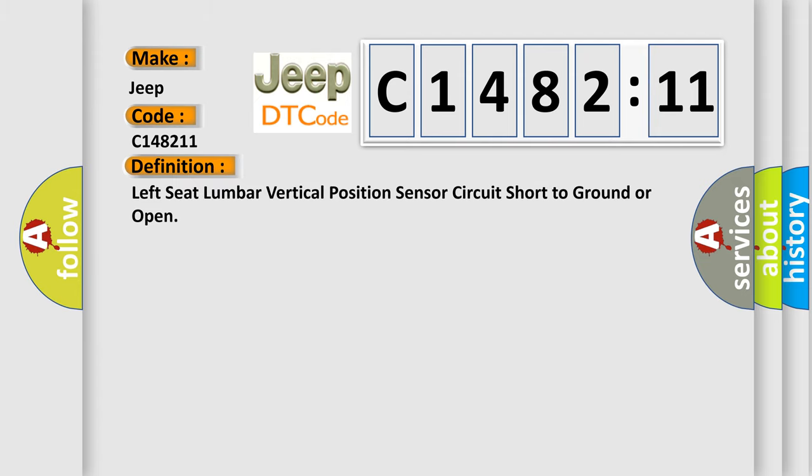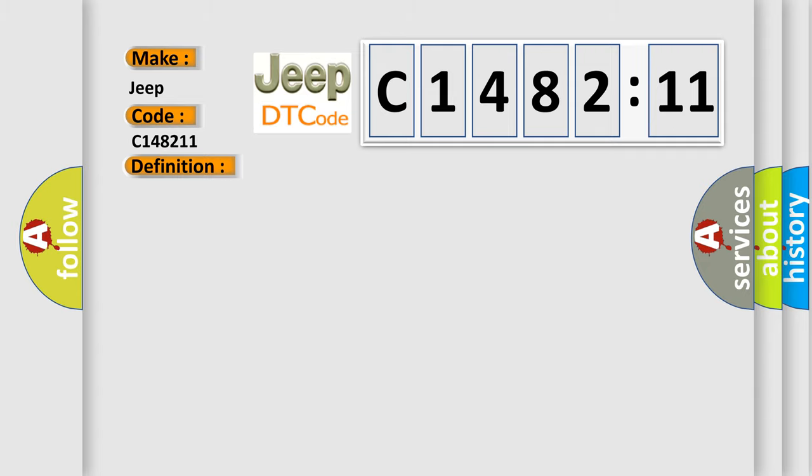for car manufacturers? The basic definition is Left seat lumbar vertical position sensor circuit short to ground or open.